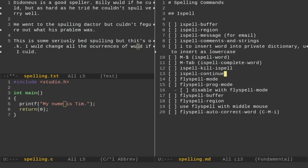If we look at the upper left-hand corner, we have a lot of spelling errors. We have this made-up name, Didonius, a good speller. And then we have Billy Wood, if he could. But as hard as he tried, he couldn't spell very well. He went to the spelling doctor, but couldn't figure out what his problem was. This is some seriously bad spelling. I included 'bed' because bed is misspelled, but there are limitations with the Emacs spellchecker because bed is a word. It's not going to pick up on that. But this: I would change all the occurrences of would if I could. So we've got a lot of spelling errors here.